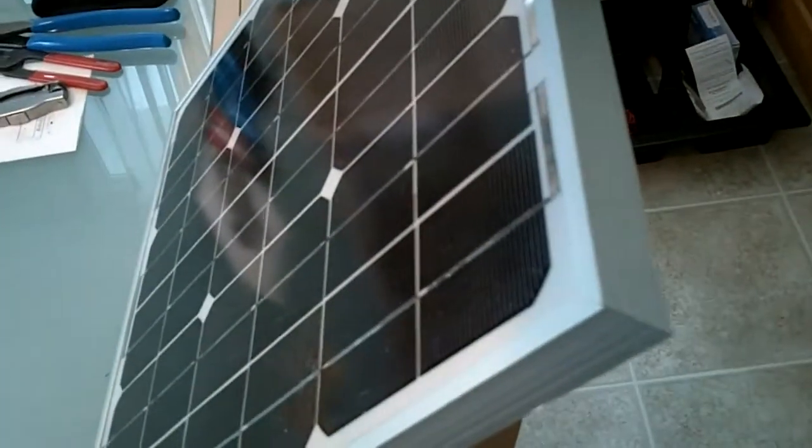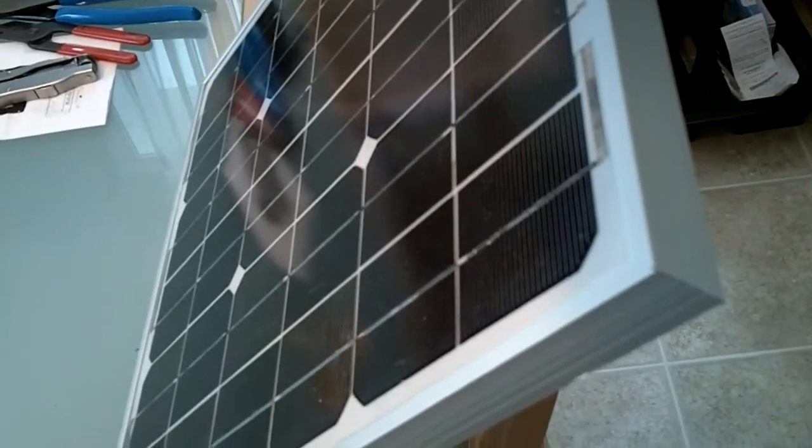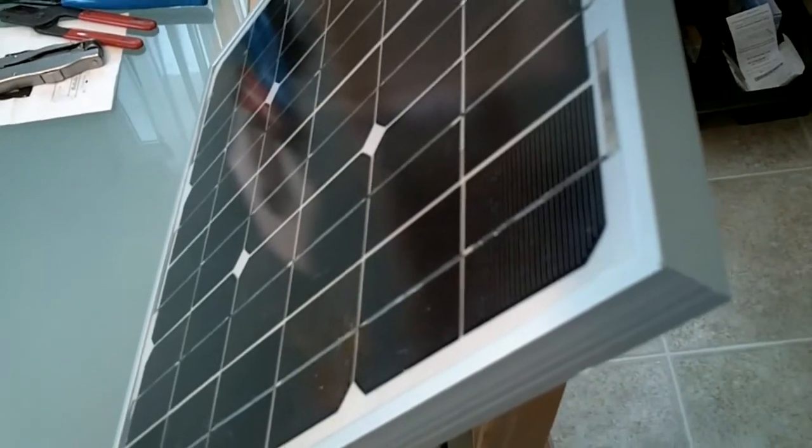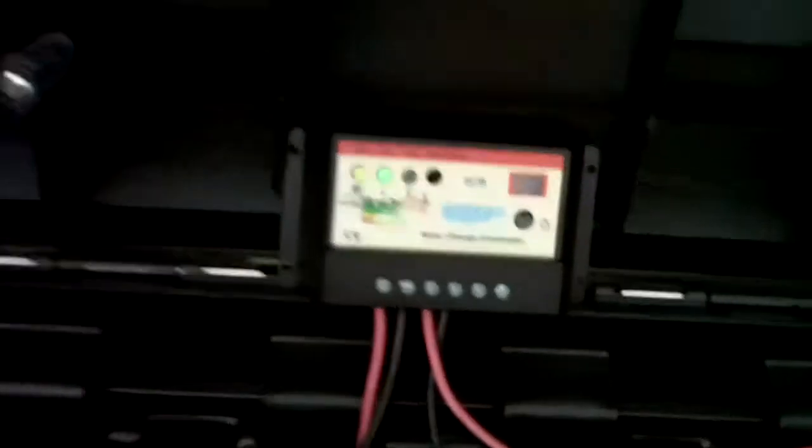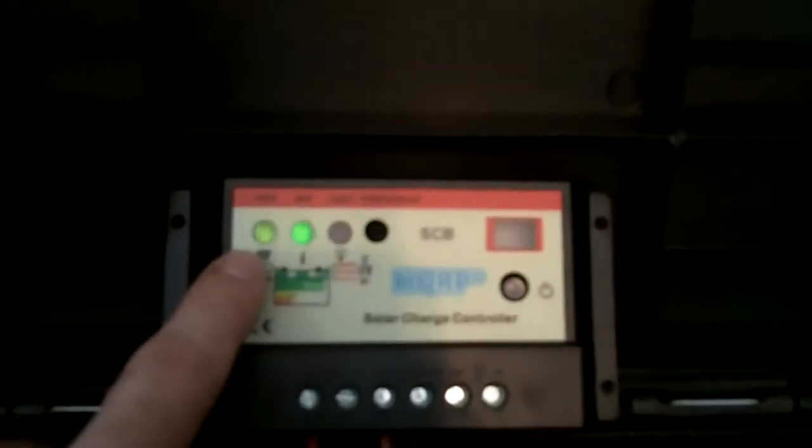Just prop it up against the chair. Hopefully that will stay. Now, come back over here and as you can see, the solar panel light came on.